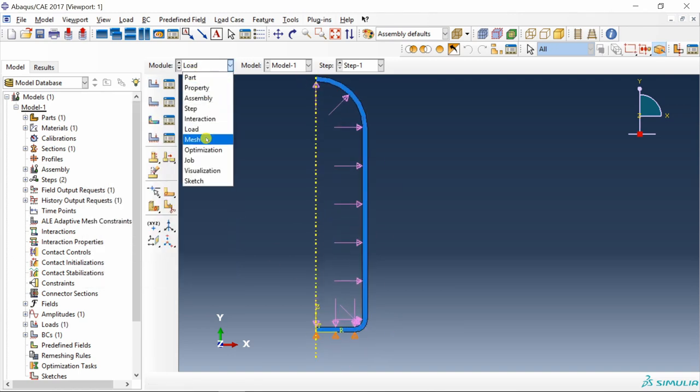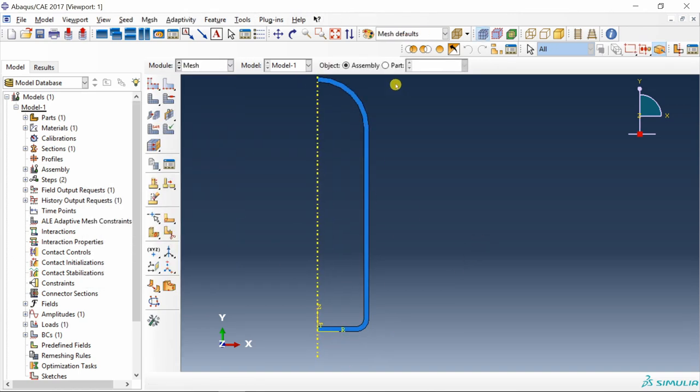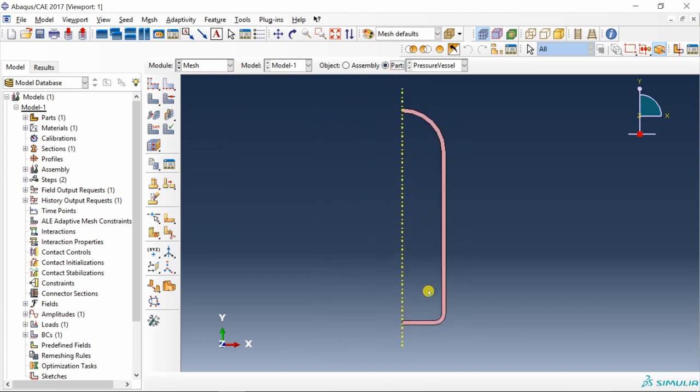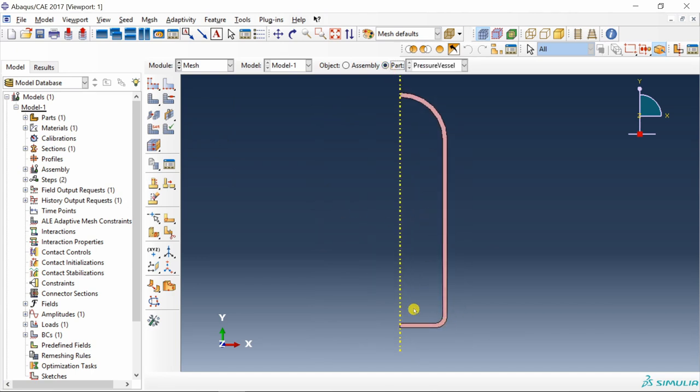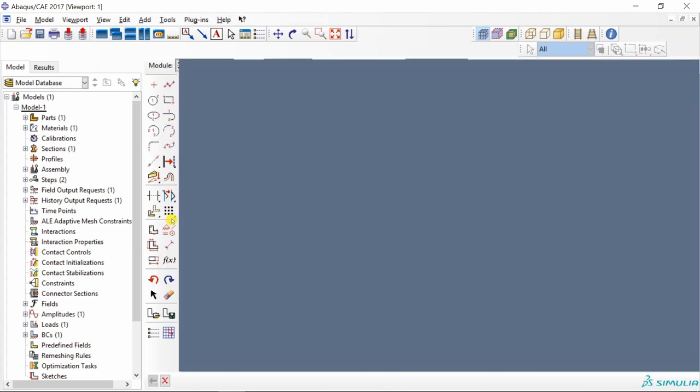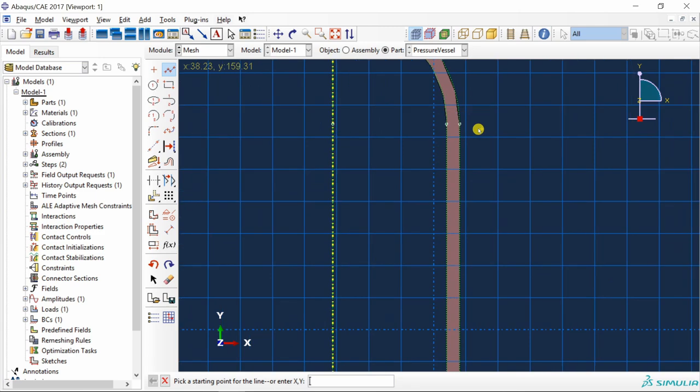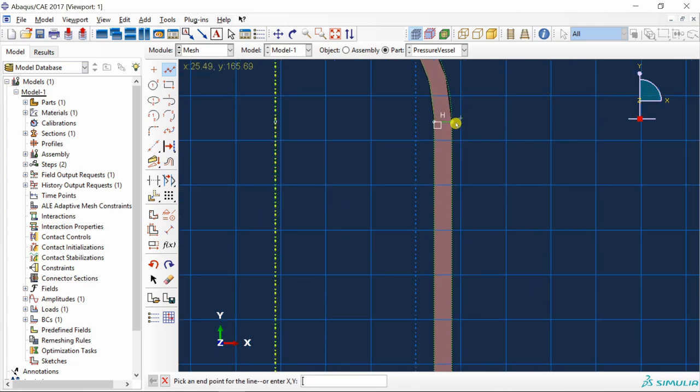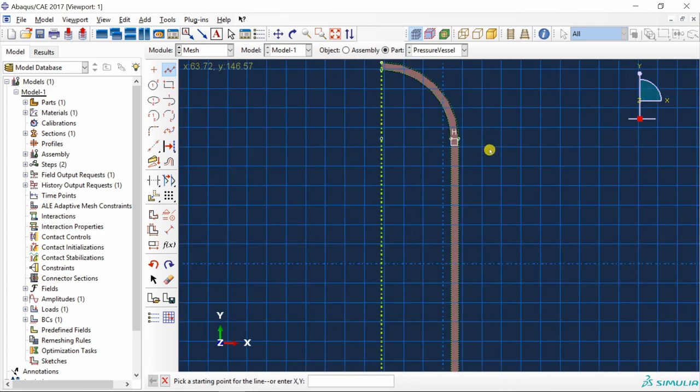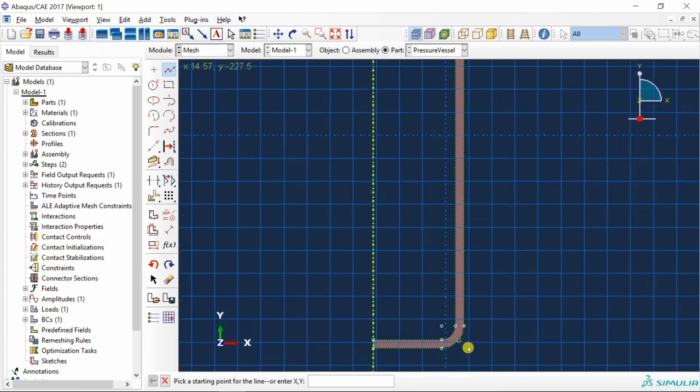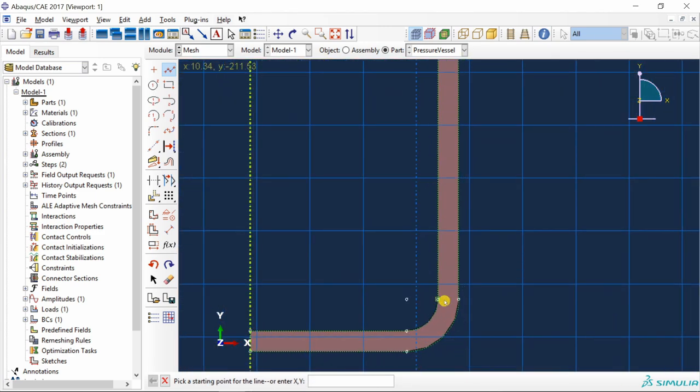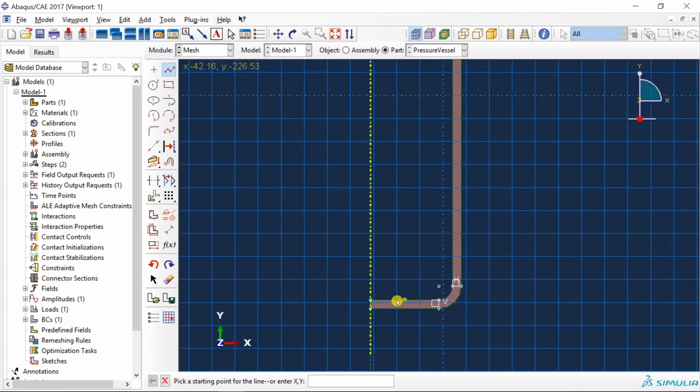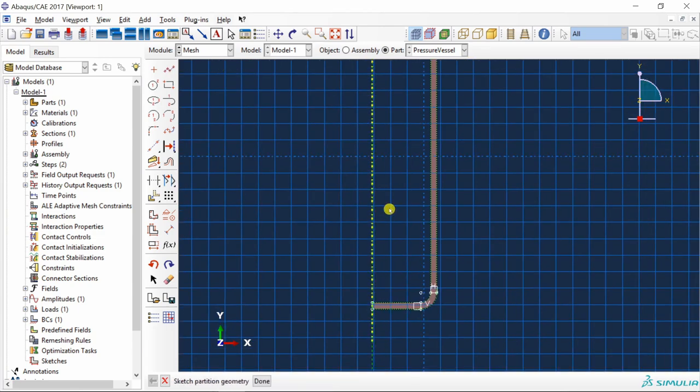Then go to mesh, go to part. To get a structured mesh it's better if we do some partitions. Go to partition face using sketch and I am just going to partition out curved geometries. One partition here and two partitions here. Say OK.